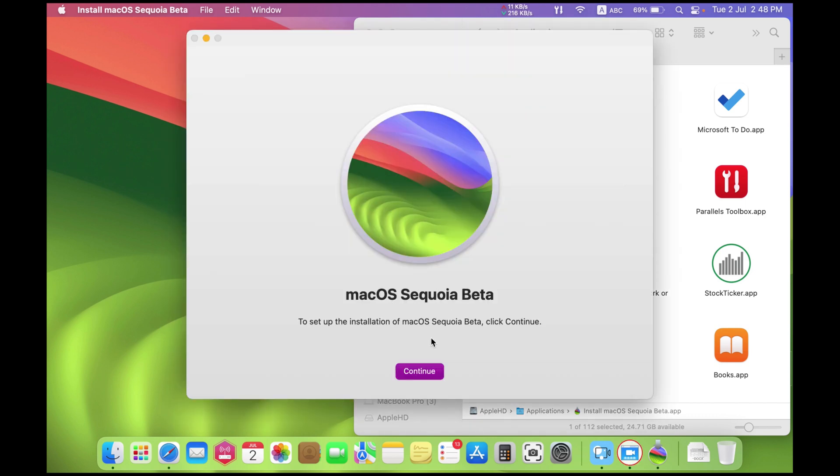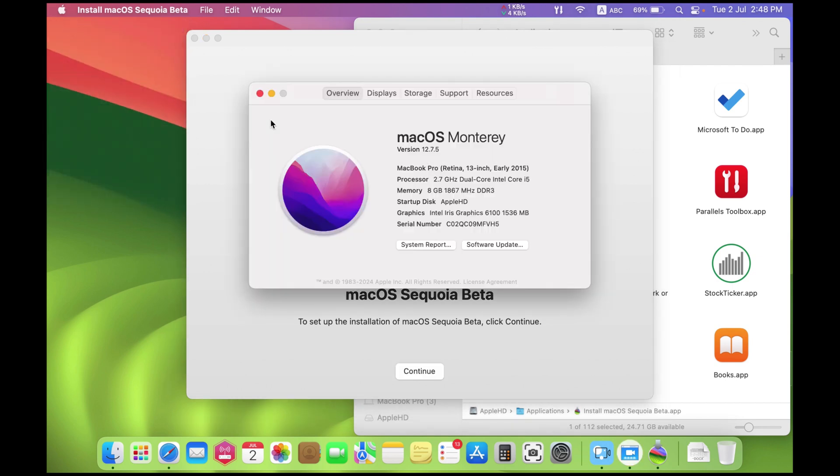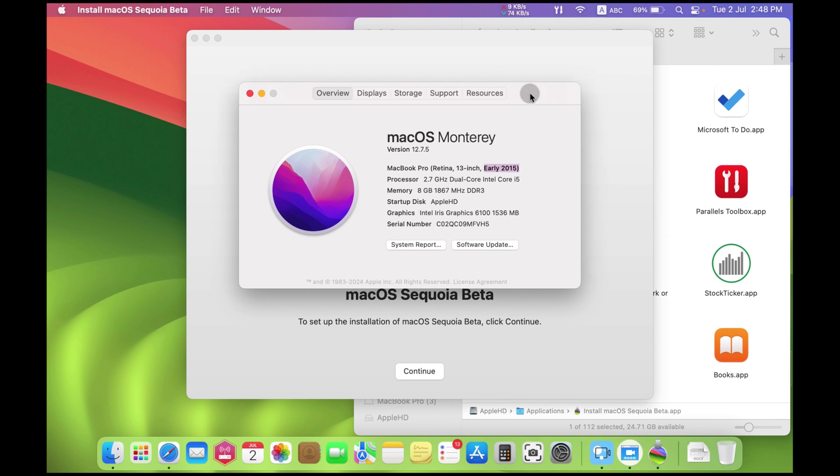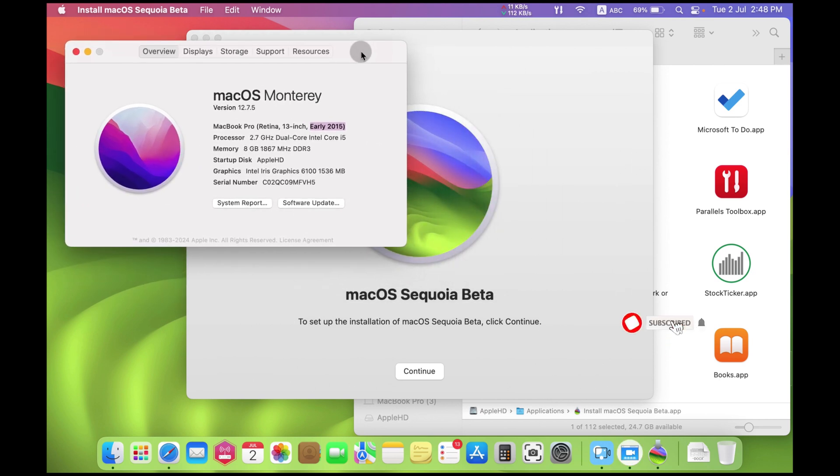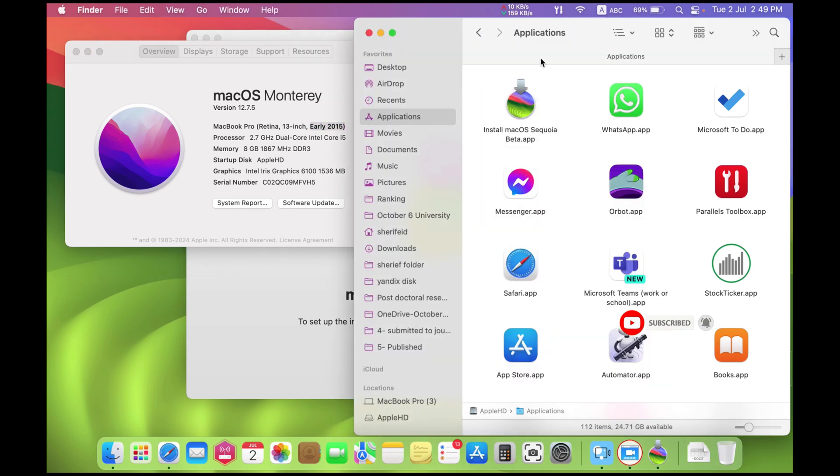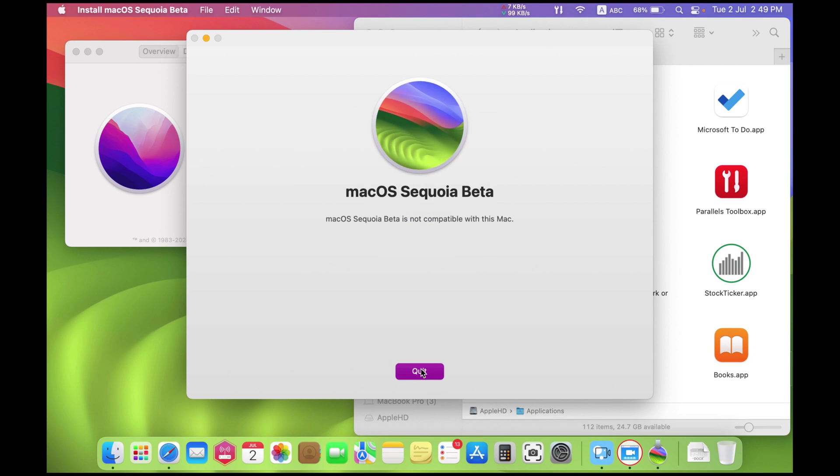I have a MacBook from 2015, I have macOS Monterey on it, and I have downloaded macOS Sequoia as you can see. When I press continue, I get a message that this is not a supported Mac. macOS Sequoia is not compatible with this Mac.